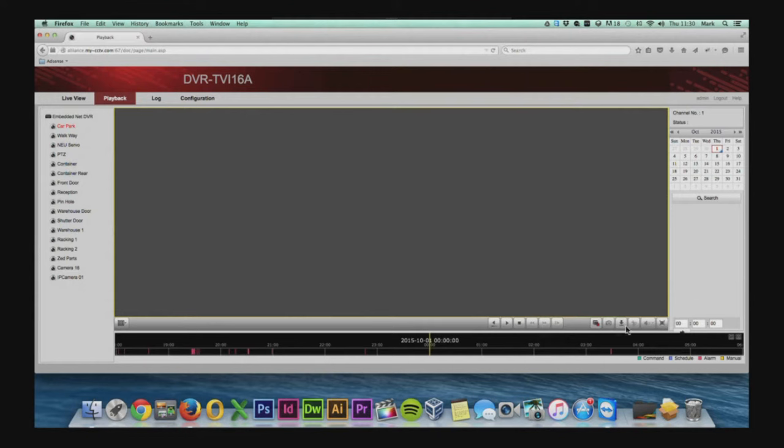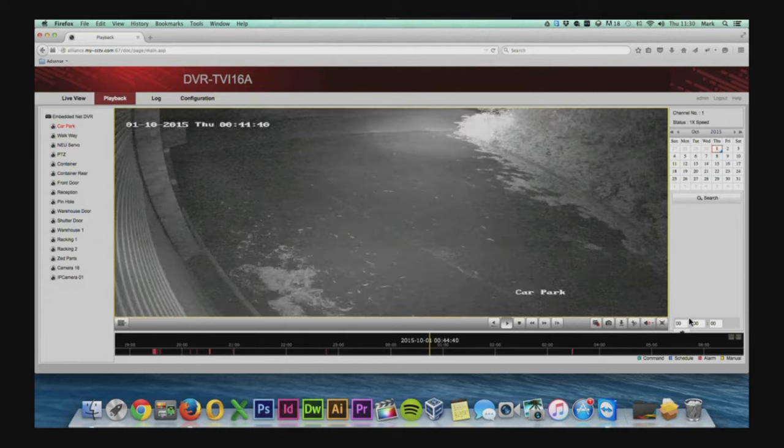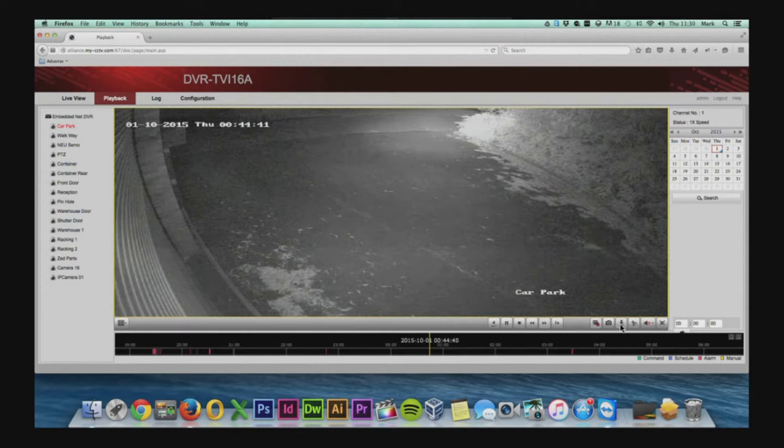Now that we're into the playback feature, in the bottom right there's a download recording button. So we pick the channel that we want, we're on channel one and the date that we want. And then we select the download button in the corner.